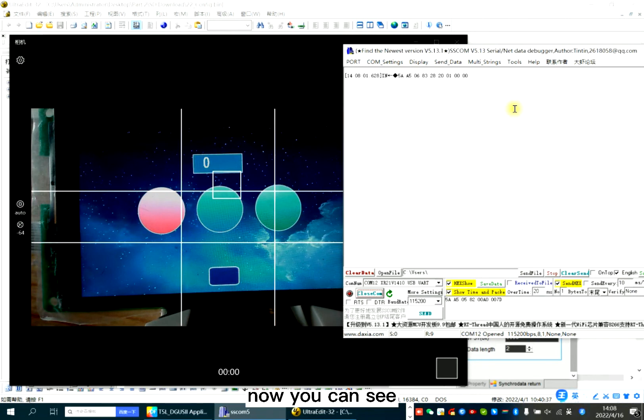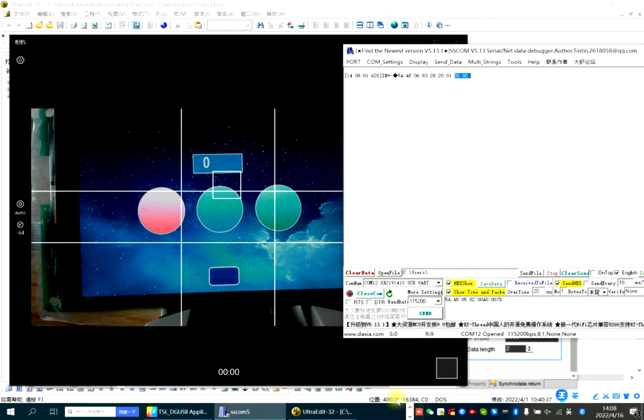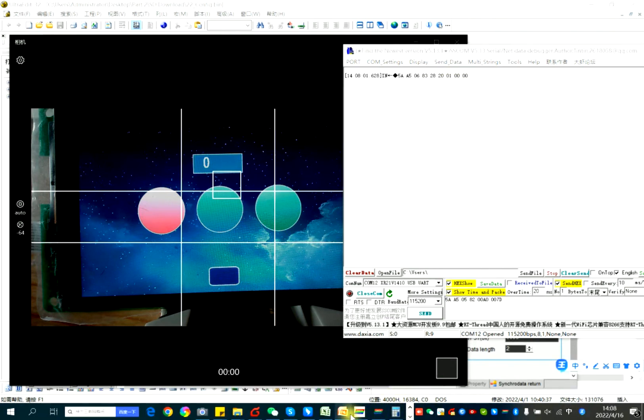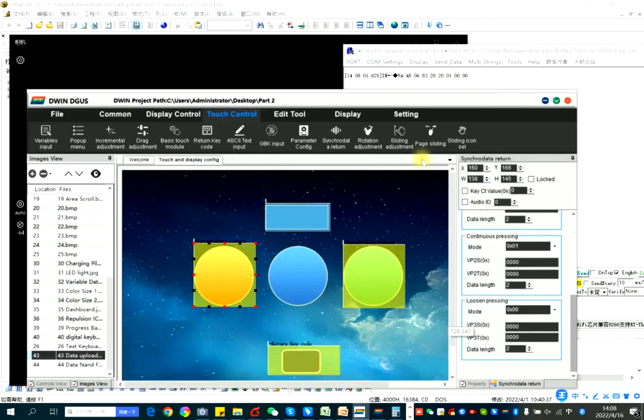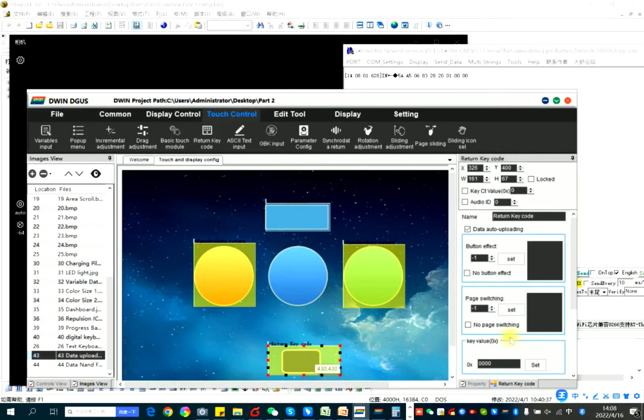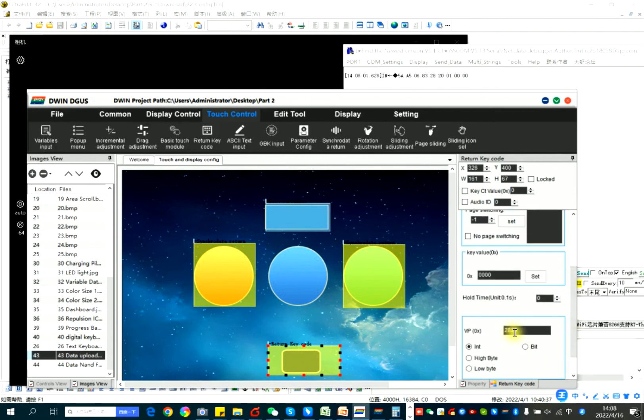Now you can see 2820. The key value is this. 2820. Key value is this. This is 1,000.